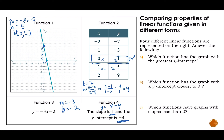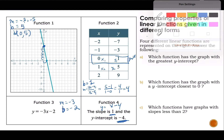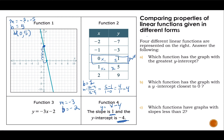Which function has the greatest y-intercept? My options are negative four, negative two, five, and one. So the greatest y-intercept is function one with a y-intercept of five.